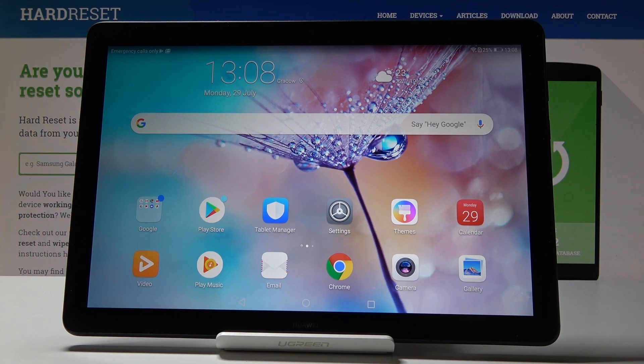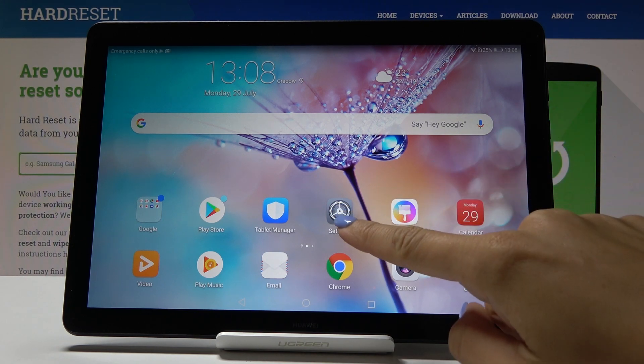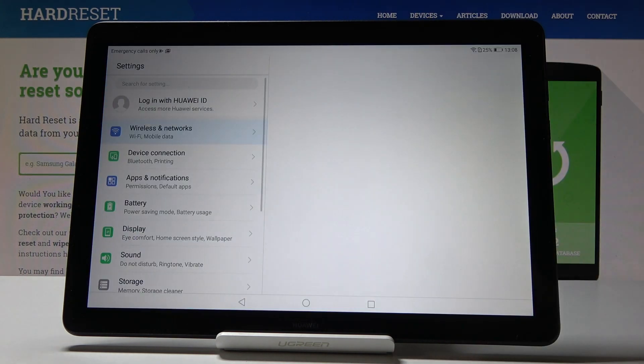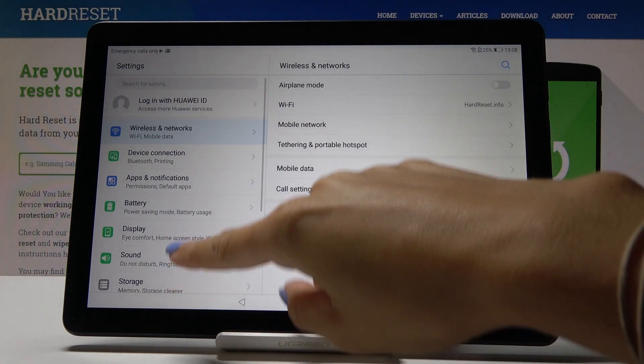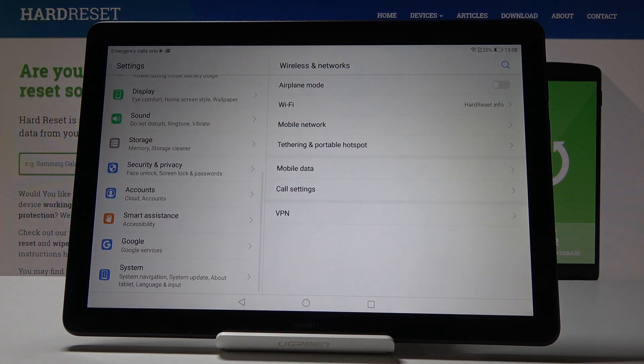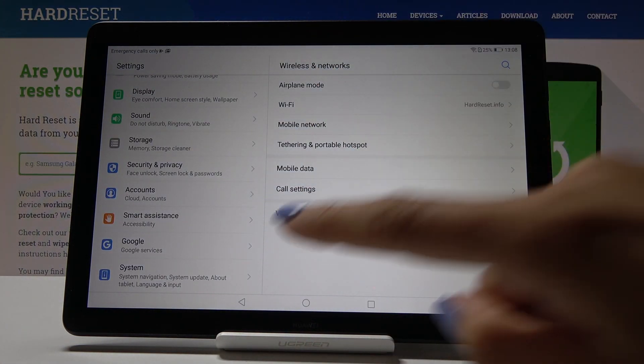So at the very beginning, open the settings, then scroll down to the bottom of the list and select system.